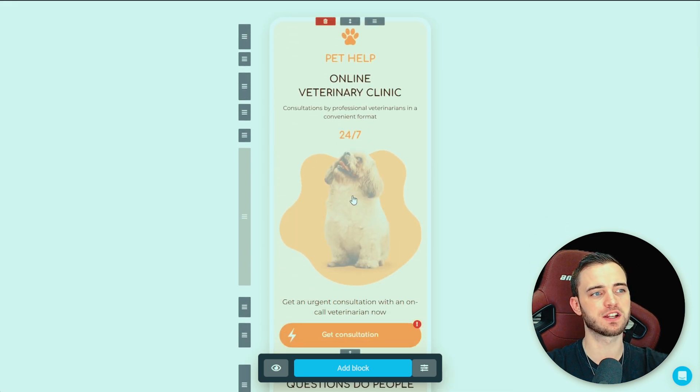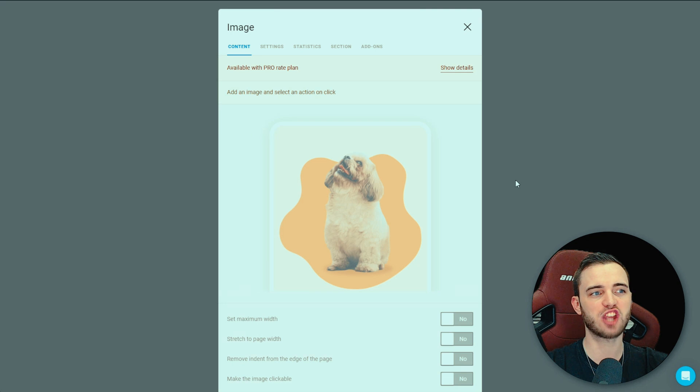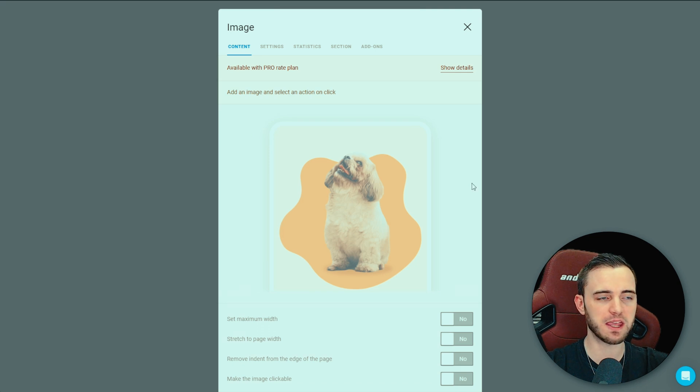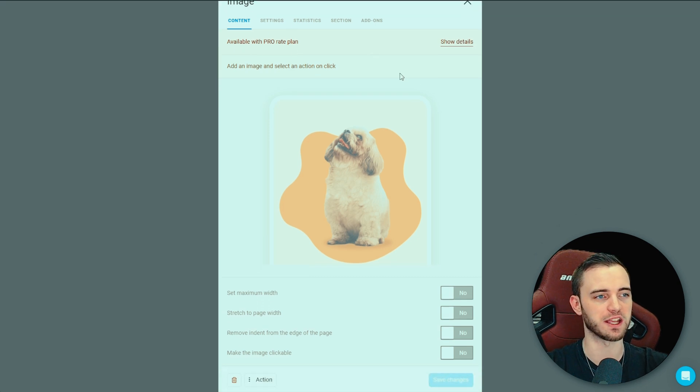But when it comes to very simple things on the free version, like for example, changing an image, you're actually going to need to pay to change that image.